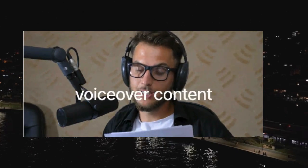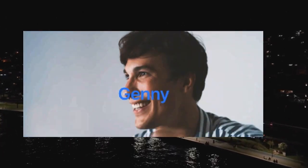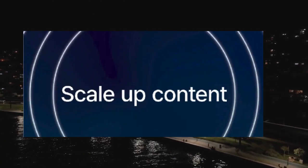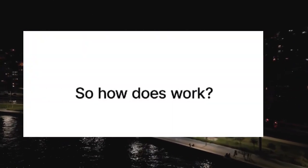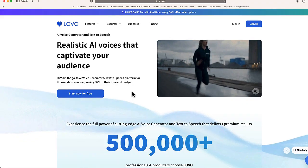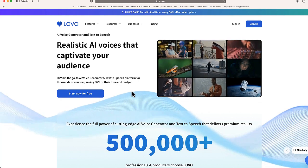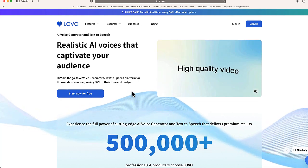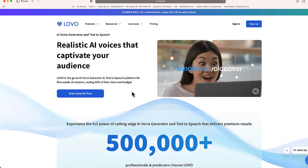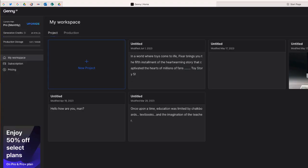Welcome to Edtech Hustle, my name is Rich, and in today's video I'm going to show you how you can use AI to generate your own movie trailer announcer voice. Let's get started. The first thing you're going to want to do is go to lovo.ai — on this site you can see it has its own AI voice generator called Jenny. Let's go ahead and sign in; from here you'll be taken to your dashboard.